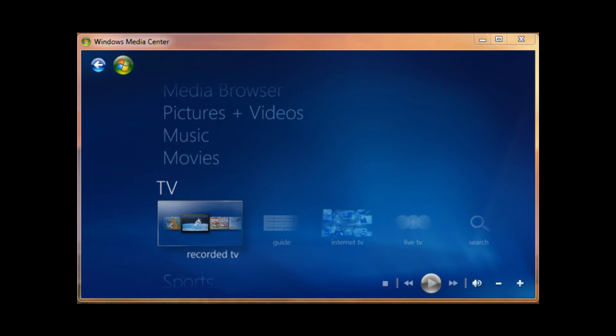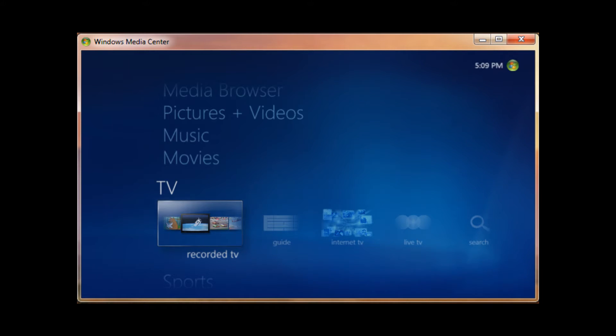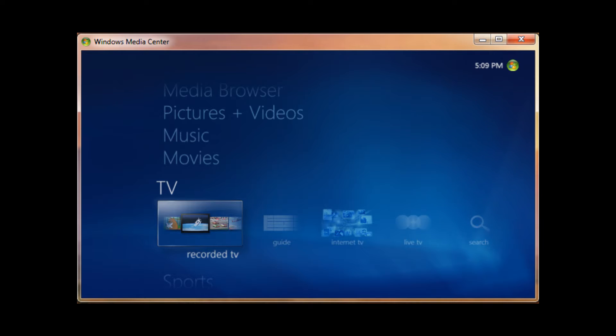Alright, so I have my tuner installed on my computer. I just inserted it into the PCI Express 16 slot, and it is a x1 card, but it can go in x1, x4, x8, and x16. Any one of those card buses will work.